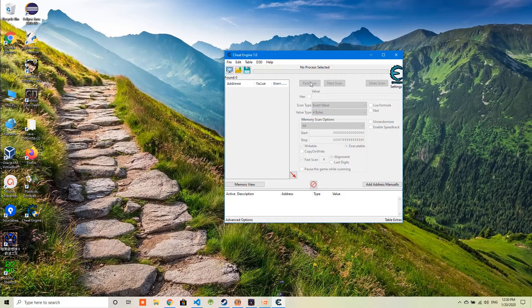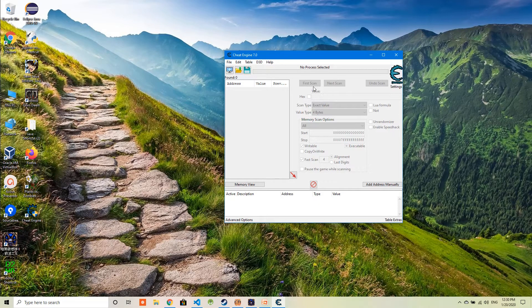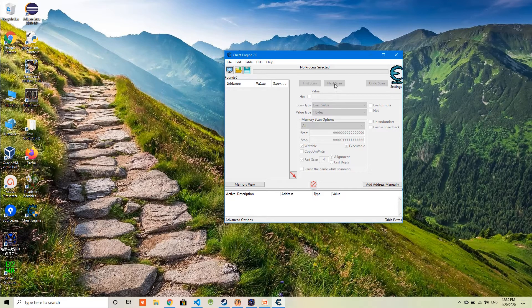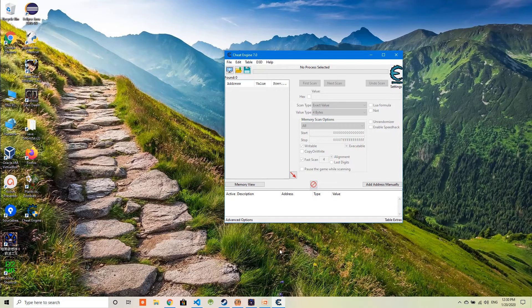Next, you're going to set the values here and scan the value, and do some changes, modifications in the game for this value and search it again. Once you're pretty sure this is the address you're going to change, then you can change the value in this game. It's quite straightforward.